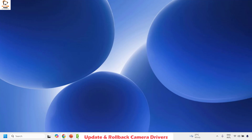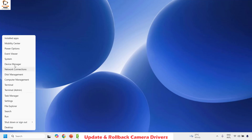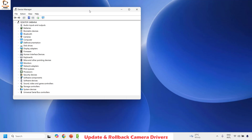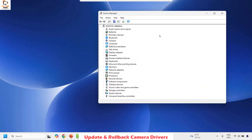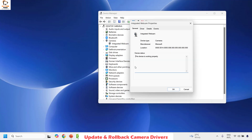The first step is to go ahead and update or roll back your camera driver. To do this you will have to right click on the start button and then click on Device Manager. Once you have Device Manager open, go ahead and look for cameras. Under cameras you will see an option which says Integrated Webcam.